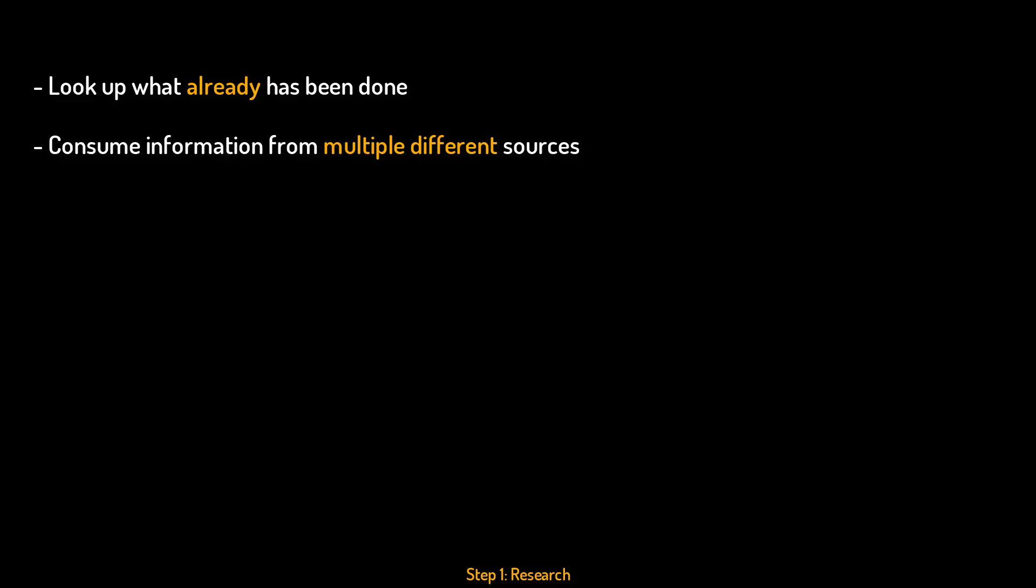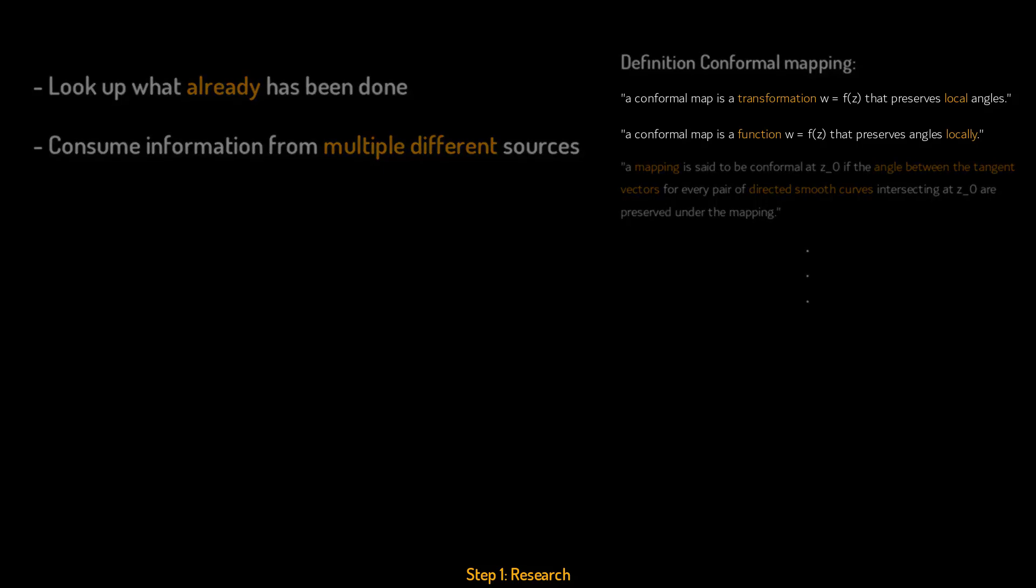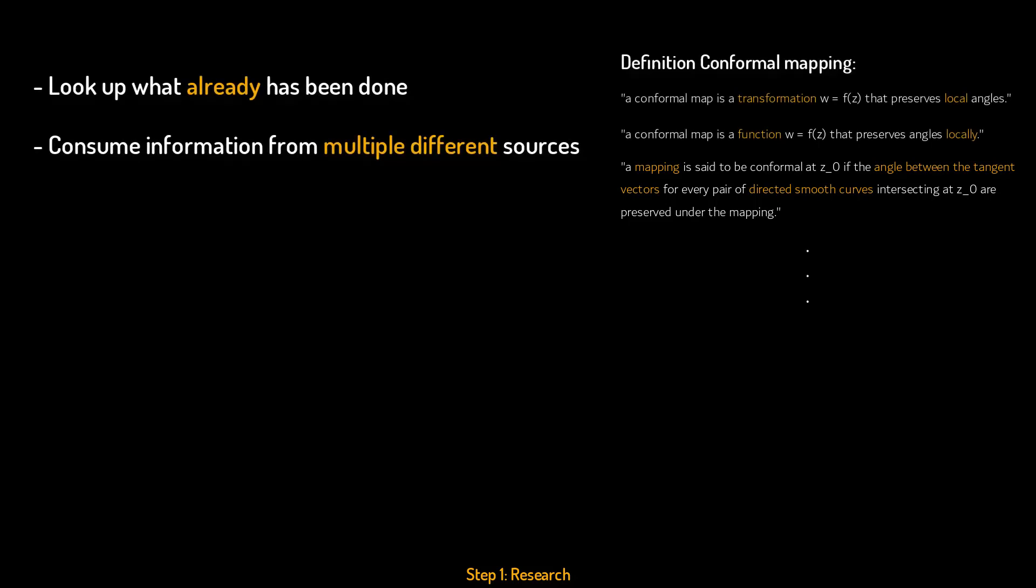For example, when I tried to find the definition of a conformal mapping, I found multiple different ways that authors have written out the definition. Here you can see three of them. And as you can see, different sources state the definition in different ways. And some of them are kind of the same, but are just using different words here and there, while others seem to be a completely new take on this definition.